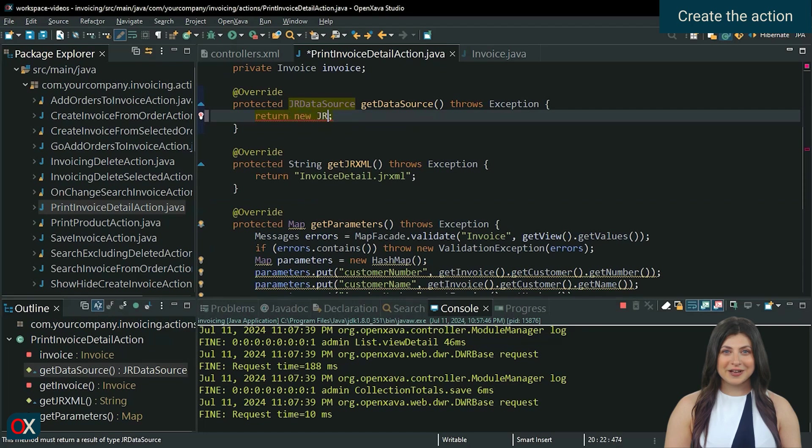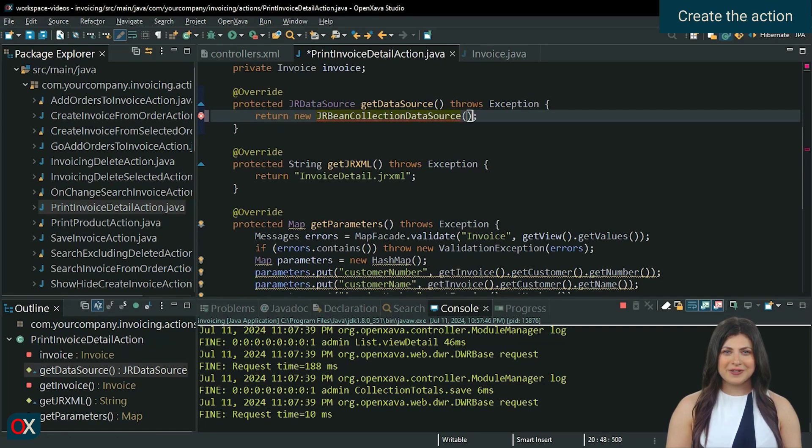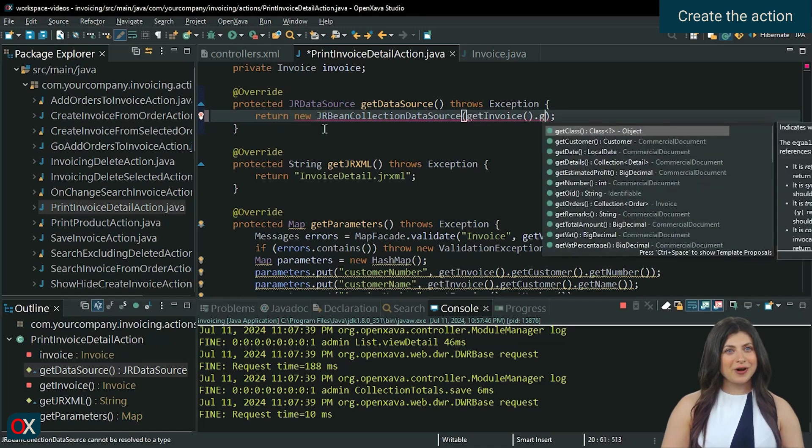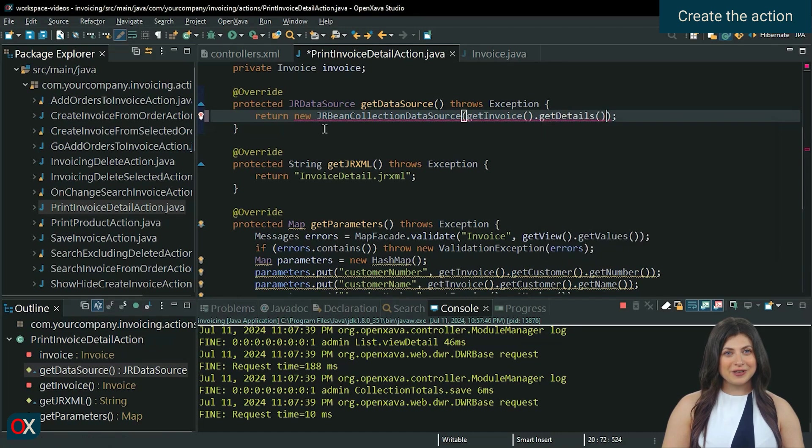And in GetDataSource, we return a new JRBeanCollectionDataSource. Almost any data can be sent via data source, such as collections, maps, tables, JSON, among others. We will send the collection of details that the invoice has.